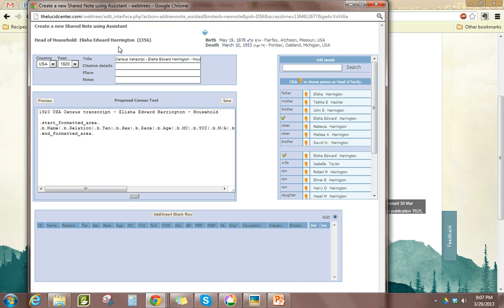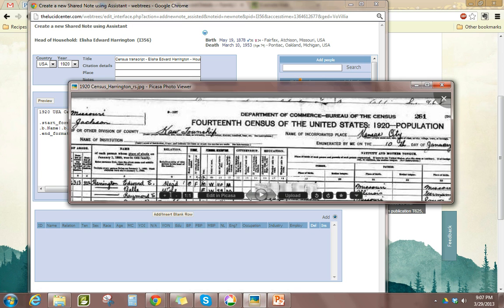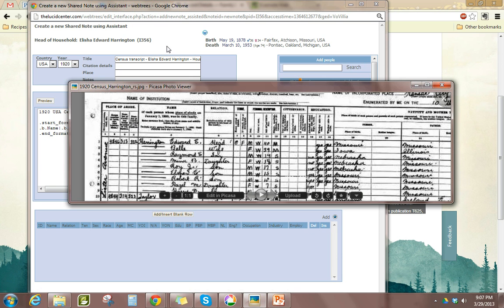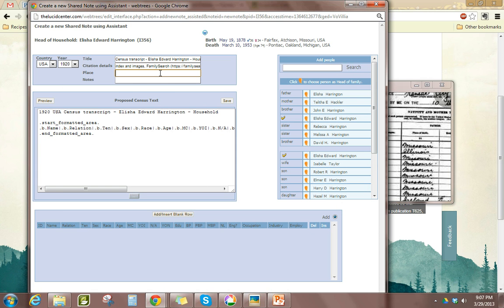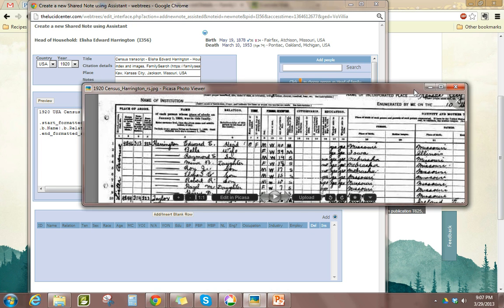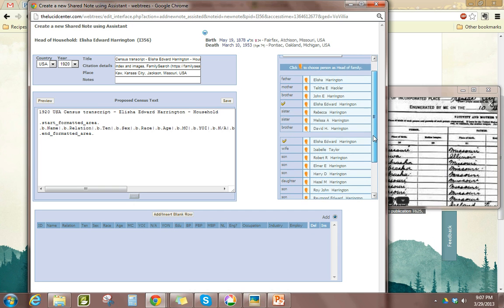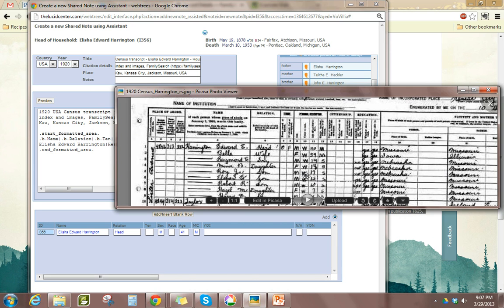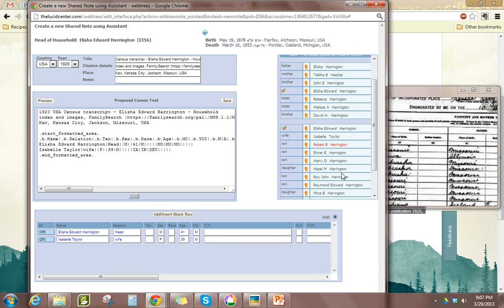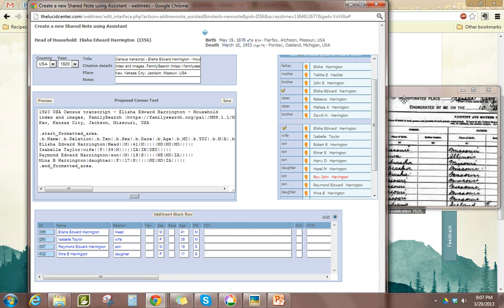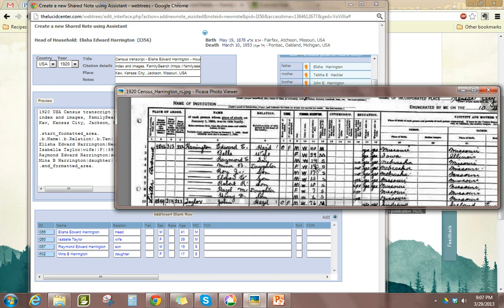We notice here it has my head of household, Elisha Edward — Edward E. Harrington — that's the guy that's the head of the household. I'm going to include those same citation details and the same location details. This is where I add everyone on the census. Even though it already has the head of household up there, I'm going to choose him as the first one listed. And then we have his wife, Mina.